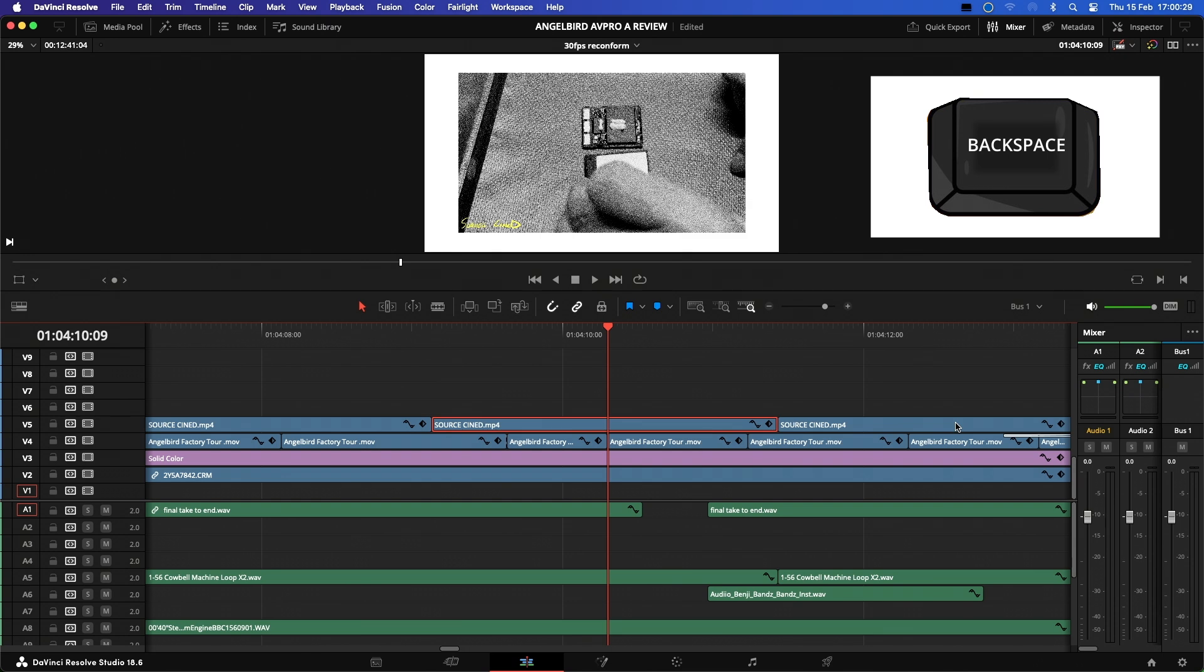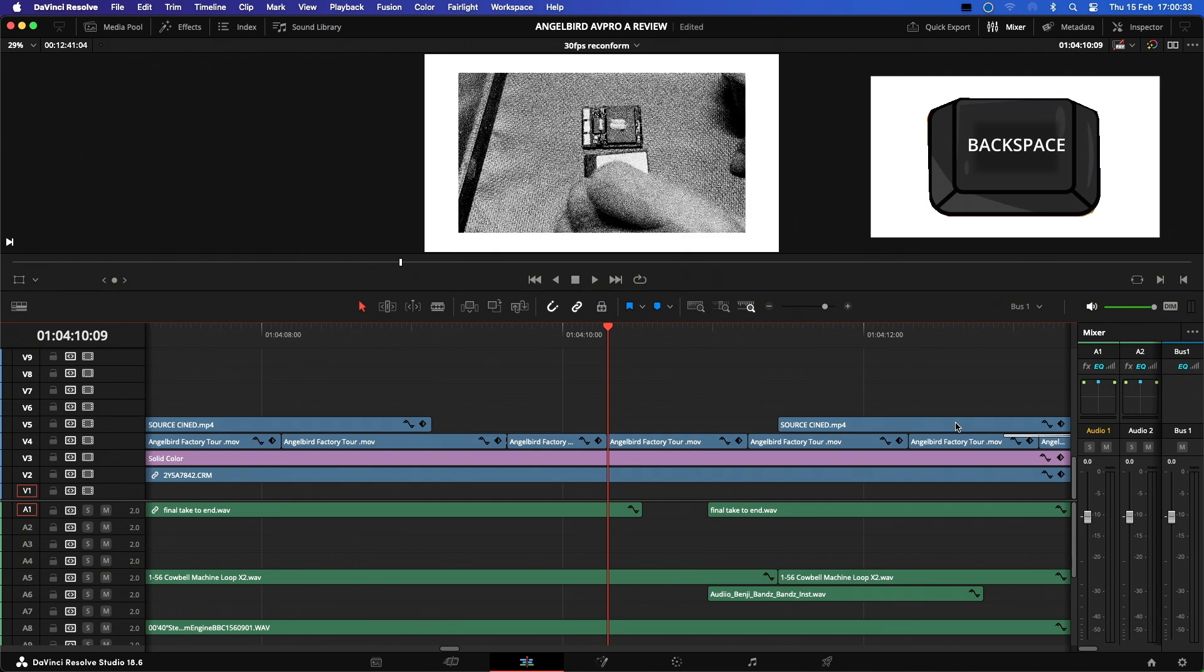What you need to know is both keys will delete a clip from your timeline, but when you use the Backspace key to delete a clip it will leave a gap in the timeline.